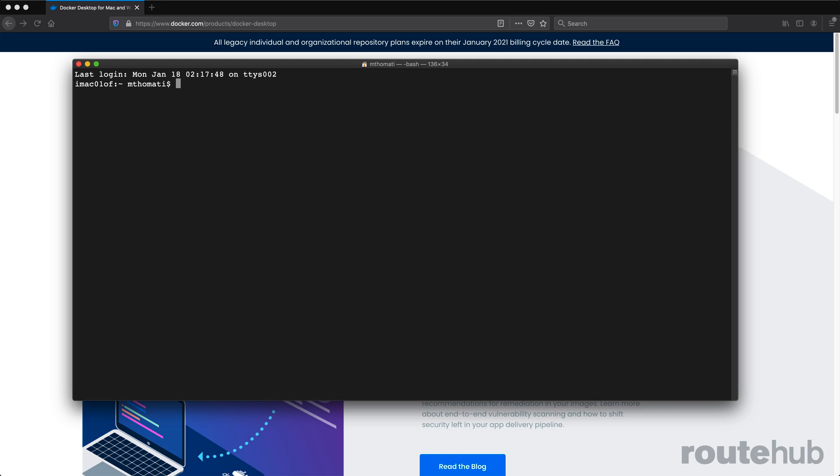Once Docker is running and started, let's keep things simple and show you how you can use Docker for several operations from viewing images, containers, and more.